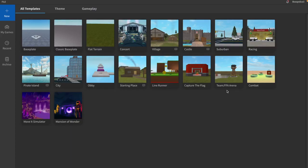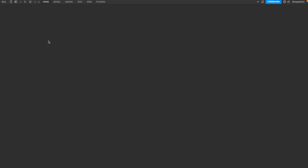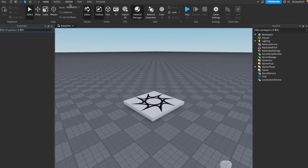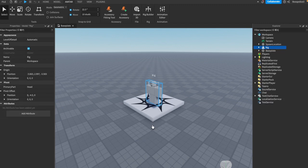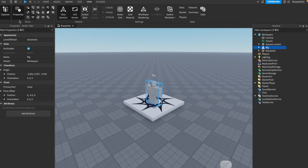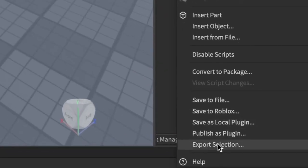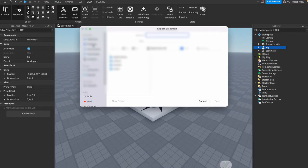The first thing you want to do is open up Roblox Studio. If you do not have that downloaded, there will be a link in the description below. Once you have that open, go to New, All Templates, Baseplate. Once that's loaded, go to the Avatar tab, Rig Builder, and make sure the rig type is R6 and Block Avatar. Then go to the View Explorer, open it, go to the rig, right-click, hit Export Selection, and save it somewhere accessible.